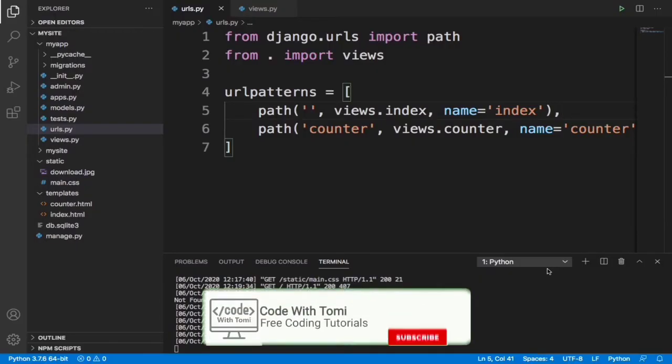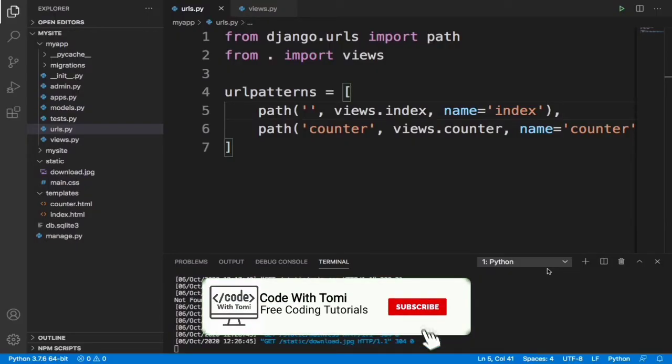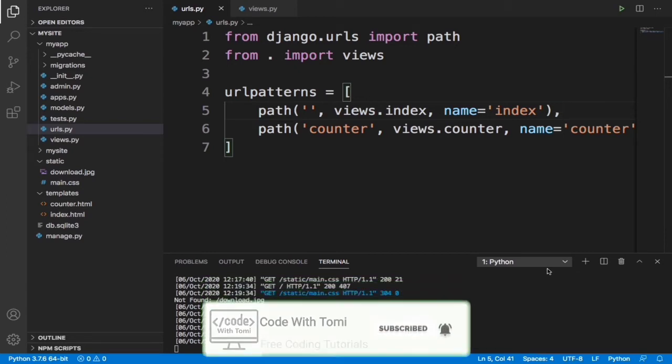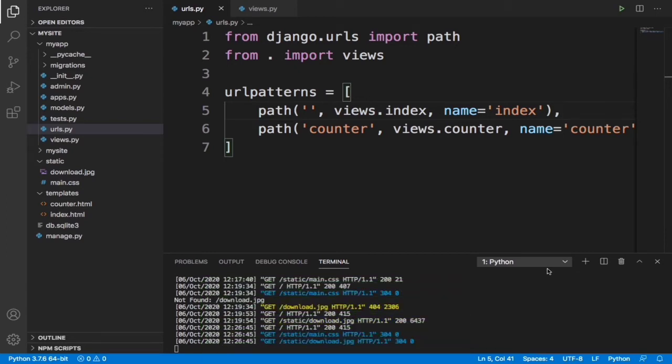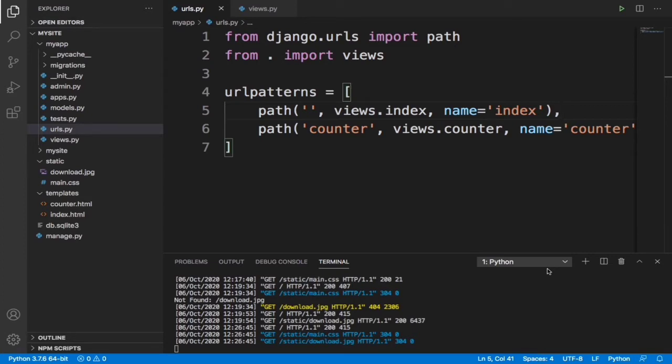Okay guys, welcome back to this Django tutorial series on my channel. In the last video we talked about specifying Django static files. In this video, we're going to be introducing you guys to models in Django. Now, models we can specify as tables in the database. Let me use an image to explain this further to you guys.